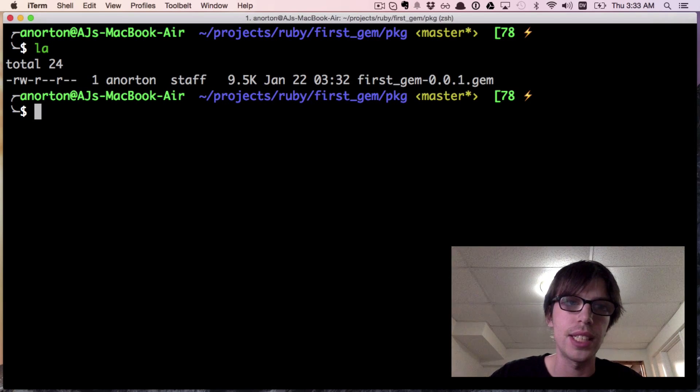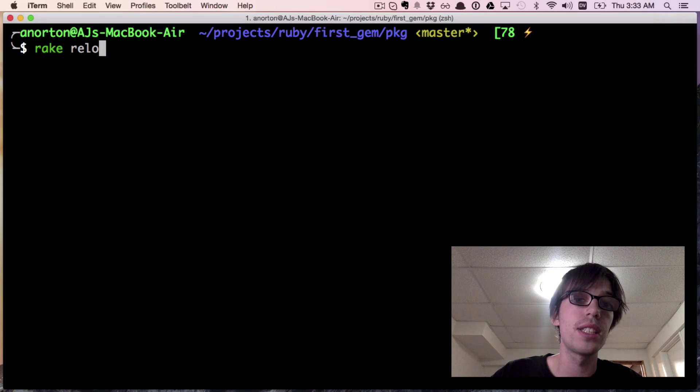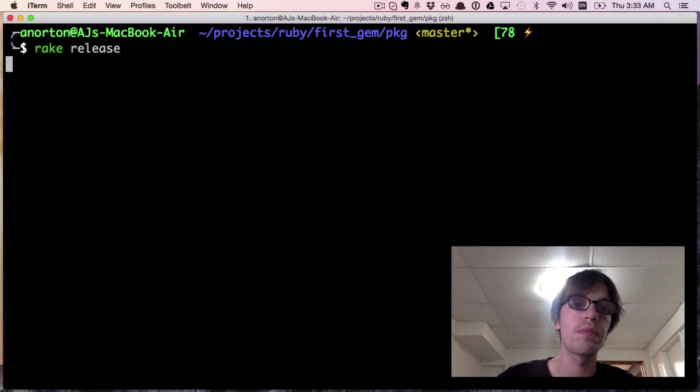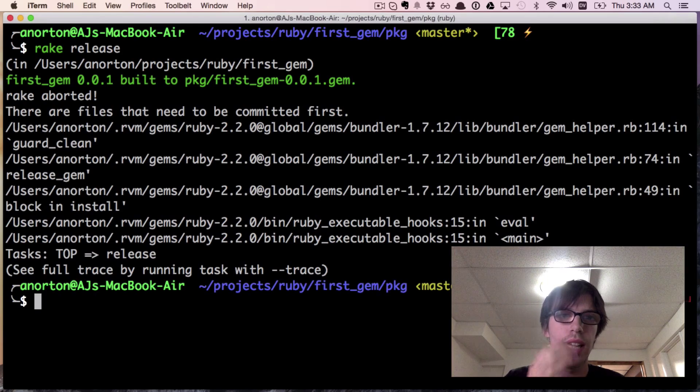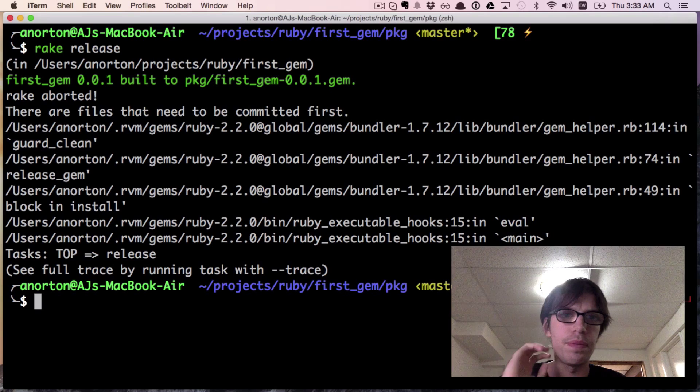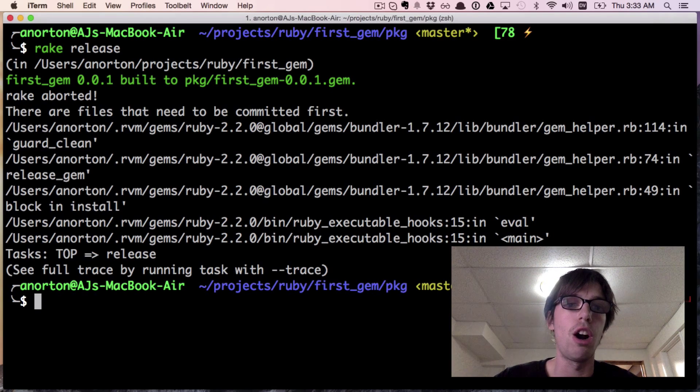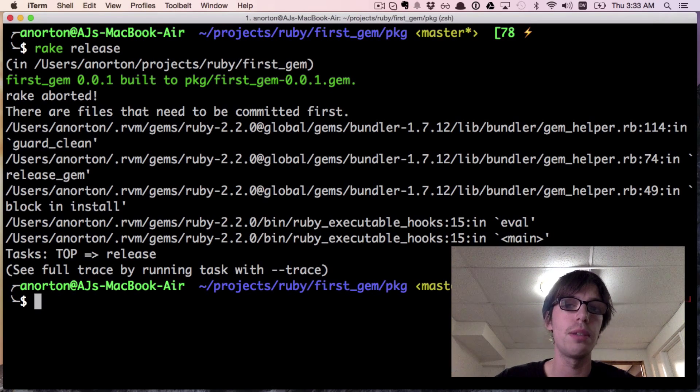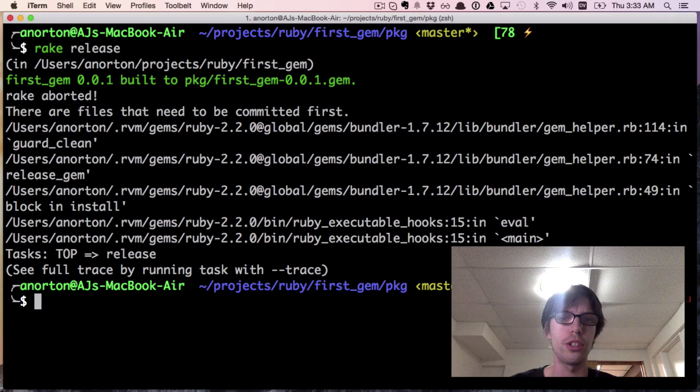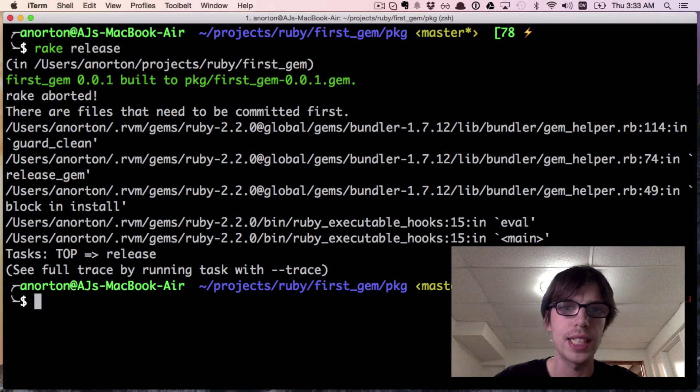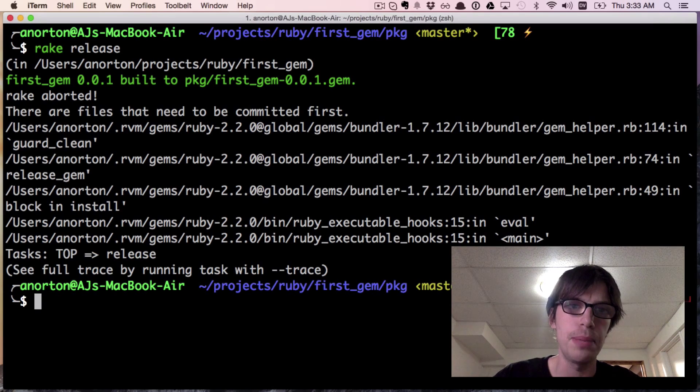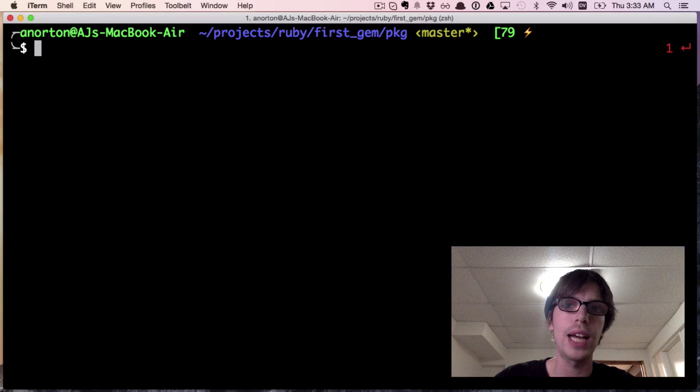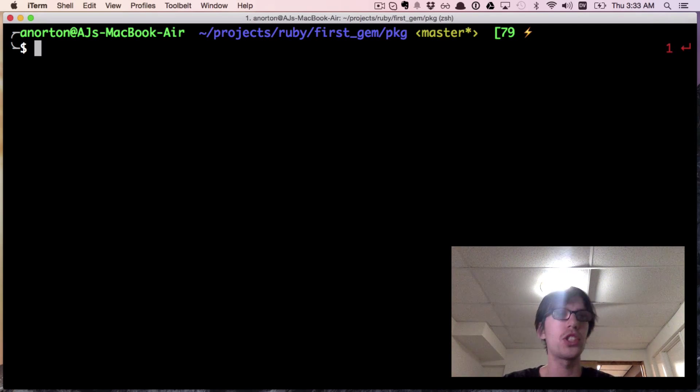Now we've created this gem file but it's only on our computer. How do we release it? We can call rake release, but there will be a few things. First, you need to make sure all your files are committed.